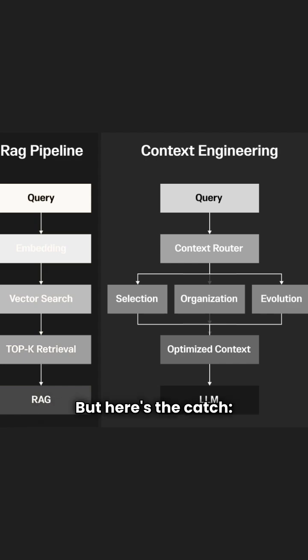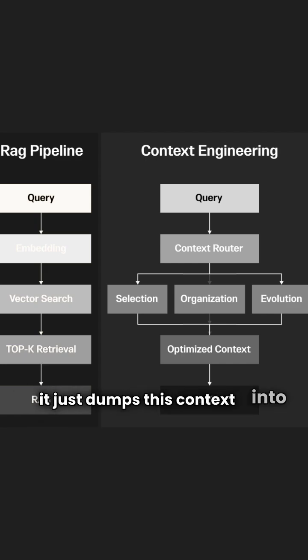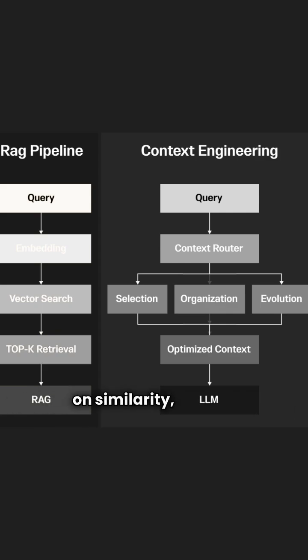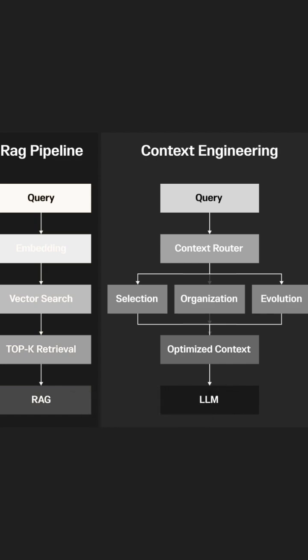But here's the catch. It just dumps this context into the LLM. It's rigid and relies heavily on similarity, lacking adaptability.